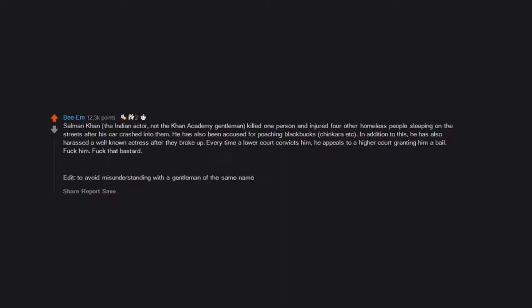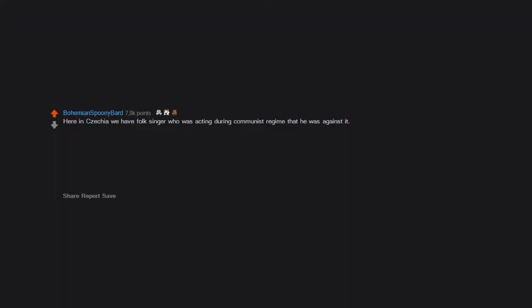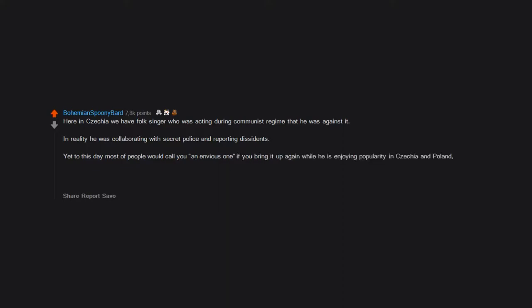Here in Czechia we have a folk singer who was acting during communist regime that he was against it. In reality he was collaborating with secret police and reporting dissidents. Yet to this day most of people would call you an envious one if you bring it up. Again, while he is enjoying popularity in Czechia and Poland, receiving a prize by Putin and creating racist songs against refugees, I hate you Jaromir Nohavica.